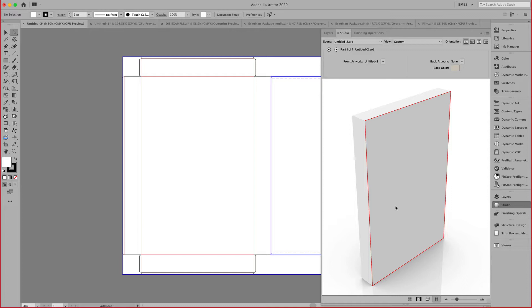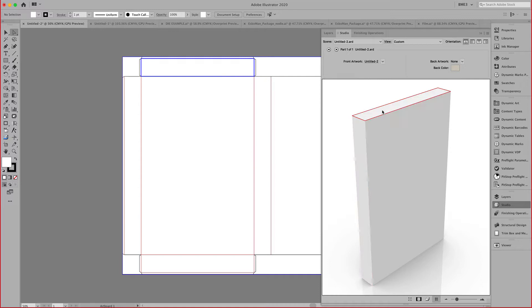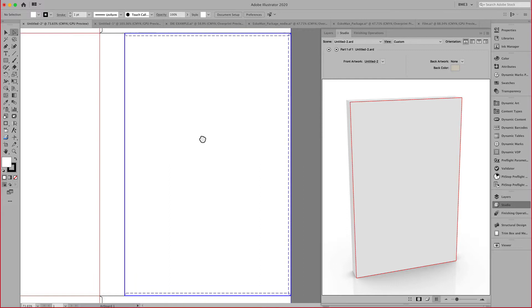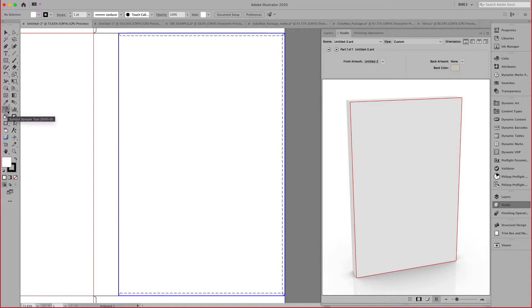In just a matter of seconds, I can create a realistic looking 3D box. At this point, I can now start applying my graphics. Notice that as you select these different panels, the plugin will highlight the panel you are working on. If you double click on a panel, Illustrator will rotate it facing forward for the designer.